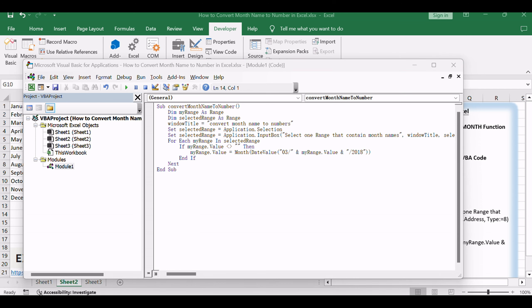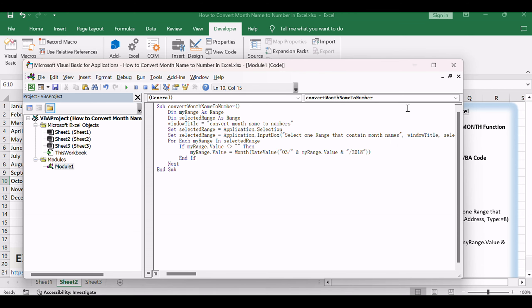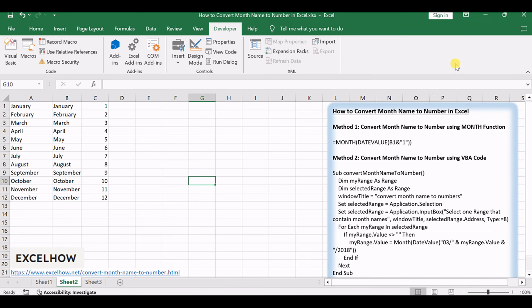Save the workbook to keep the VBA code. Close the VBA editor. Run the above Excel macro.